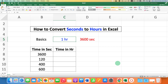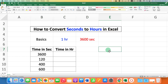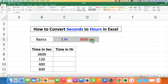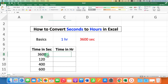In this video, you will see how to convert seconds to hours in Excel. Before we start the conversion, you need to know the basic: one hour has 3600 seconds.